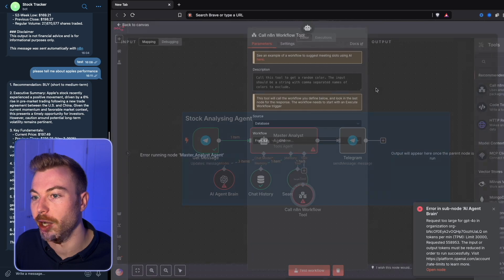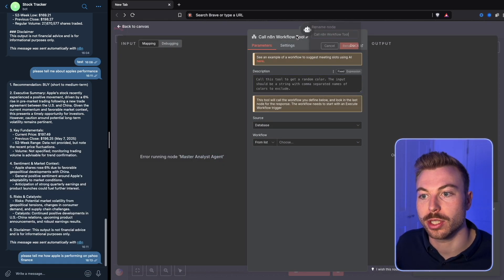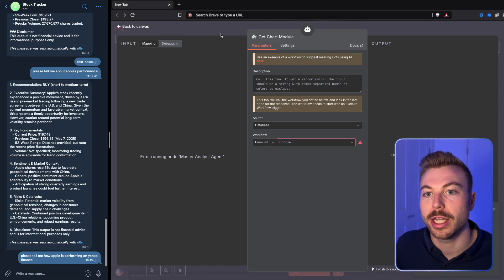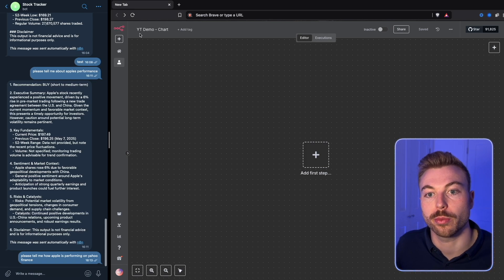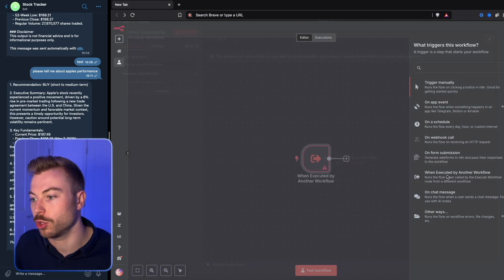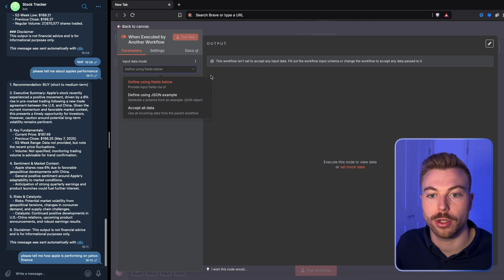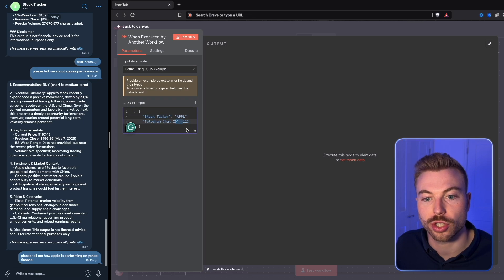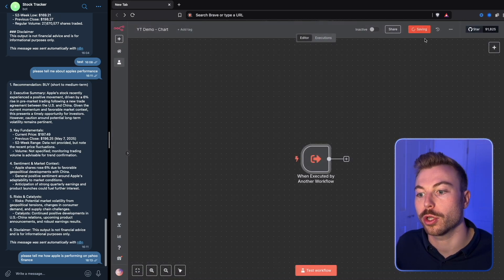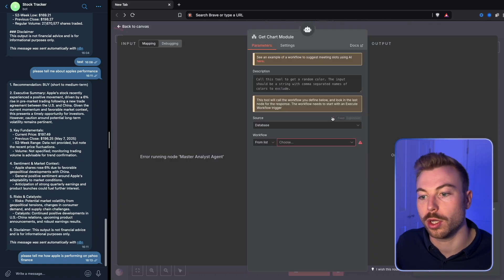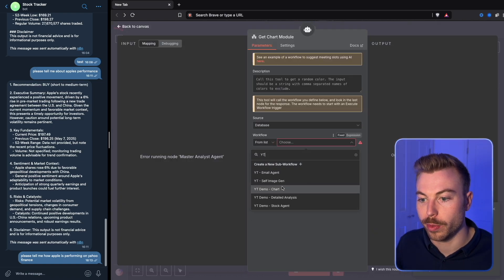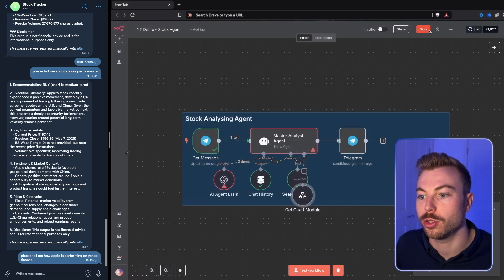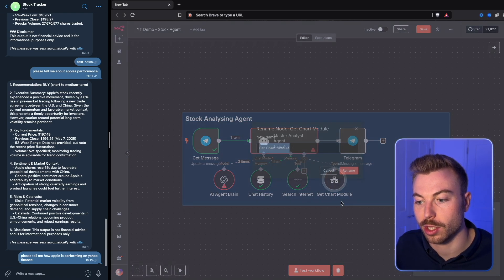We're now going to come through and do 'call N8N workflow.' We need to add some parameters here because this is going to be our get chart module. Now we want to come across to a new space — for example, 'YT demo chart' — and add our next step: 'when executed by another workflow.' We're going to change it to define using JSON, and then replace what's in here with stock ticker and chat ID so we can go through and get this. Coming back across to our space, we should be able to see YT demo chart and now have the option to include this.